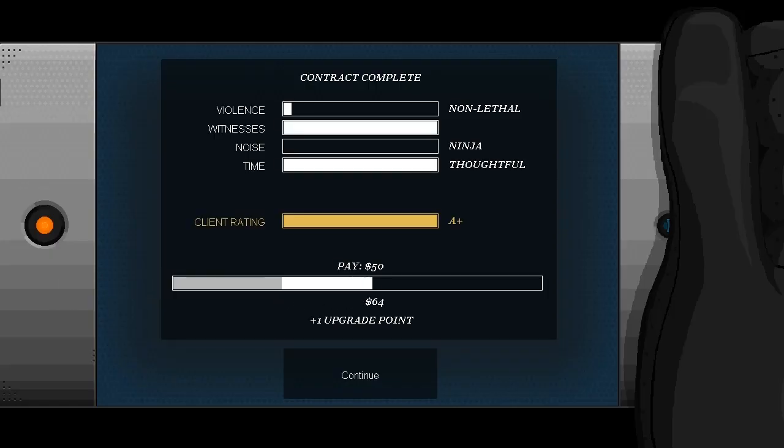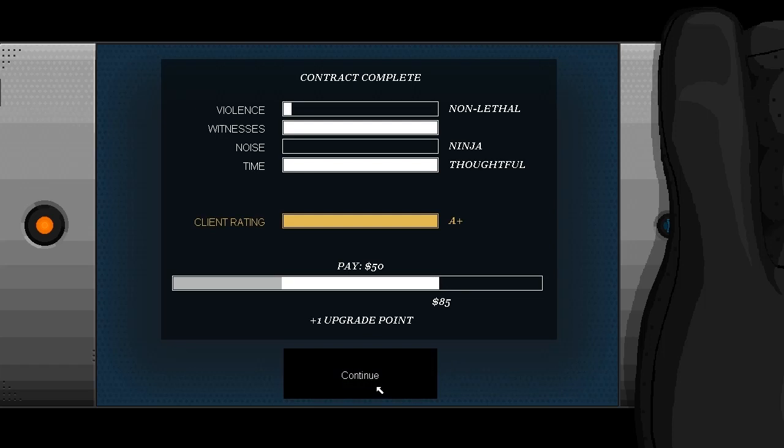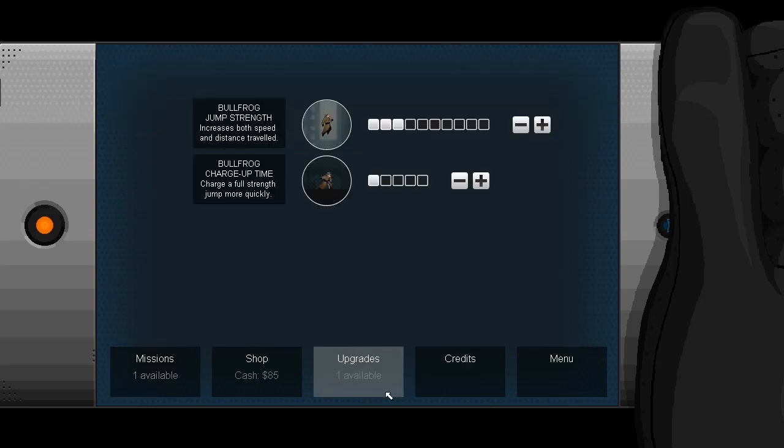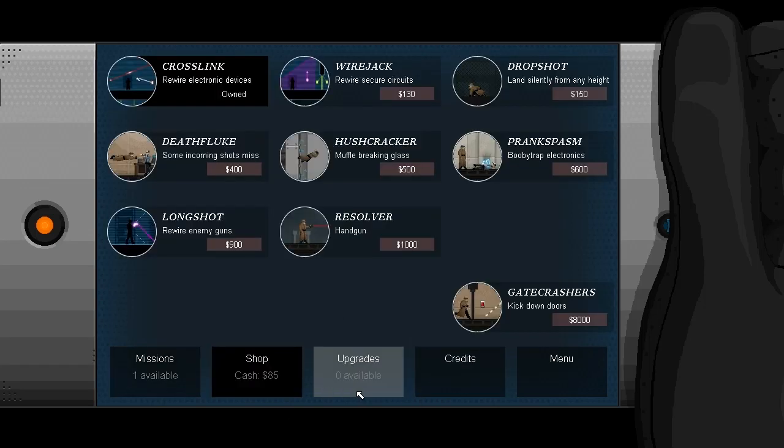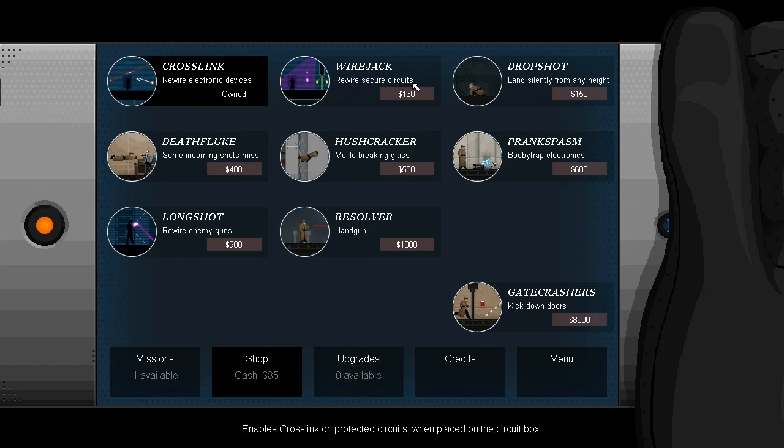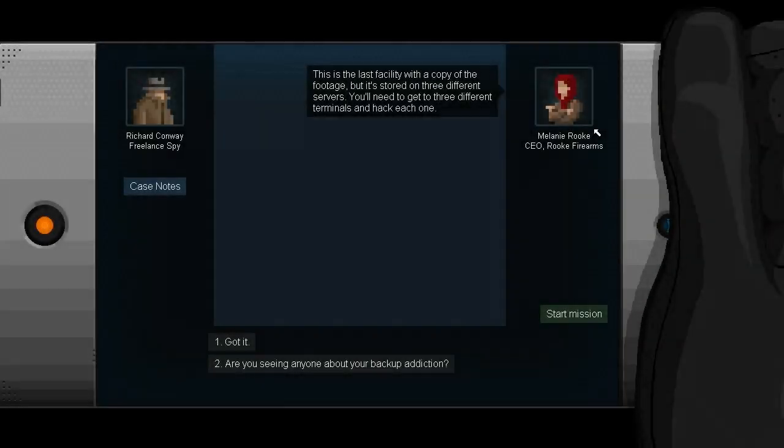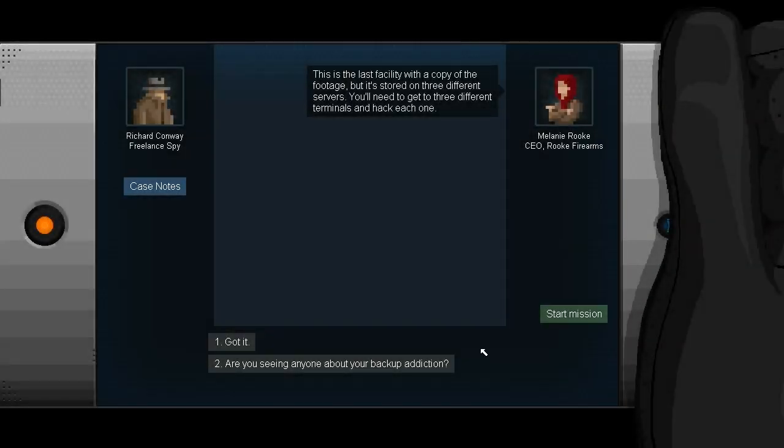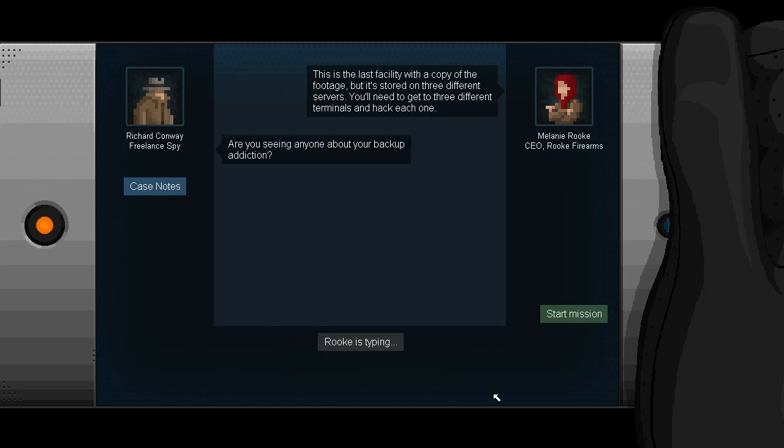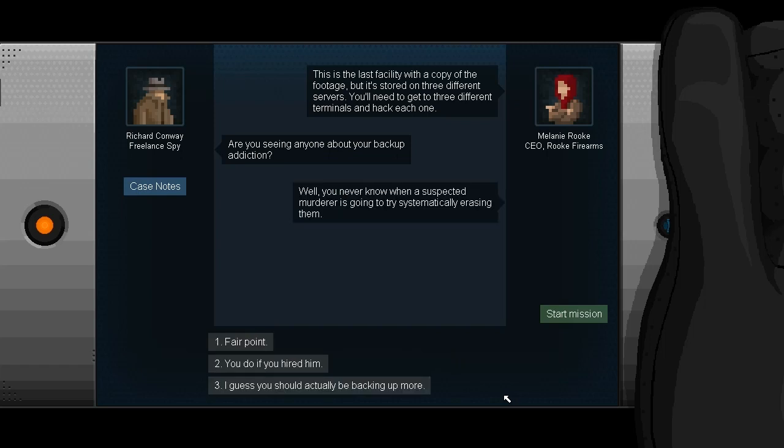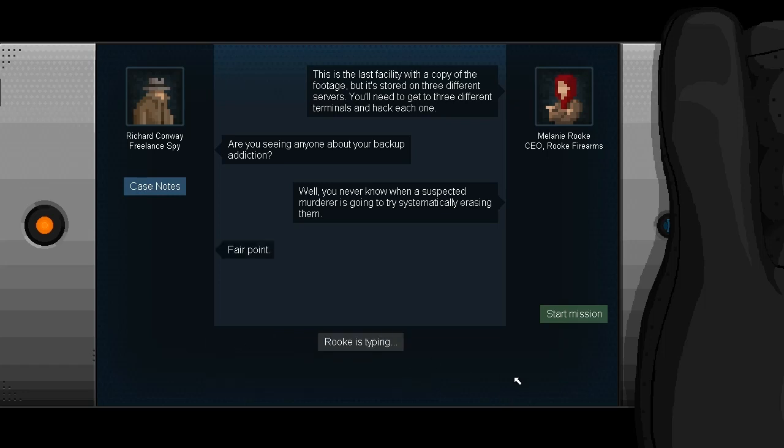It's always tempting to sort of leap around like a frog when I'm trying to walk in any direction. Sort of like how if you're ever playing Zelda or something, you basically just end up rolling across Hyrule Field over and over again. Pay $50. I got a total of 85 on another upgrade point. I'm collecting upgrades like mad now. $85. Still not enough to buy anything, so I assume after the next mission I will unlock the wire jack. I assume that'll probably be necessary. Last one and you're clear. The data sec place on Gershwin and 4th is the biggest and most heavily guarded, but after this there's no evidence linking you to Selena's murder. Sounds good.